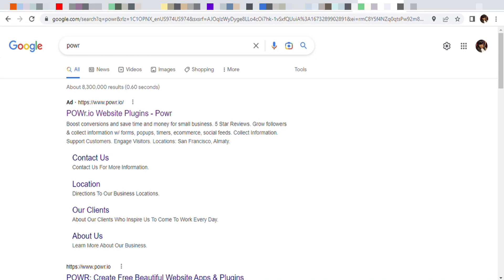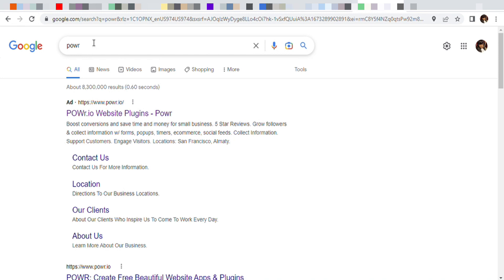First you go to Google and then you type in P-O-W-R. Of course I don't know if it's called Power, it's messy, I'm gonna call it Power even though there's an E missing. But yeah, so we're gonna click on the first one.